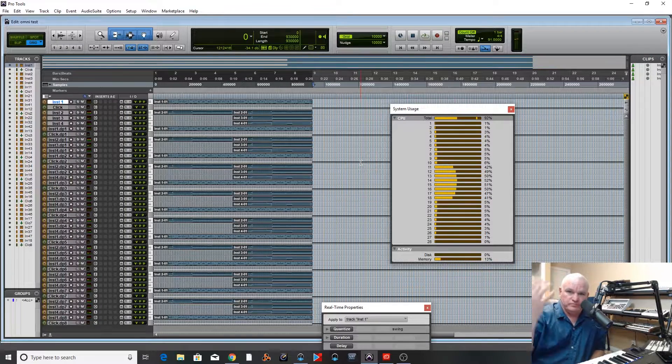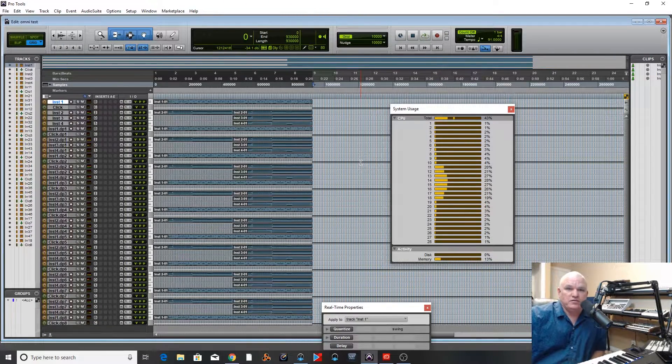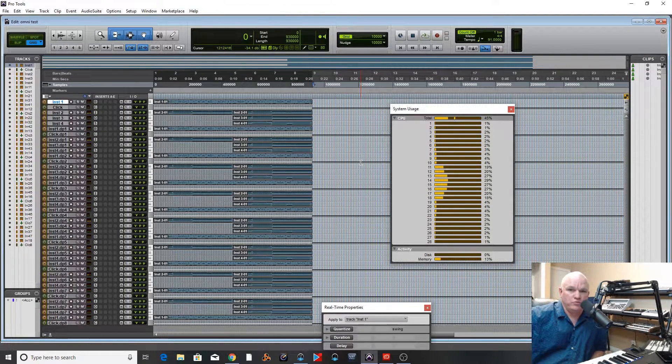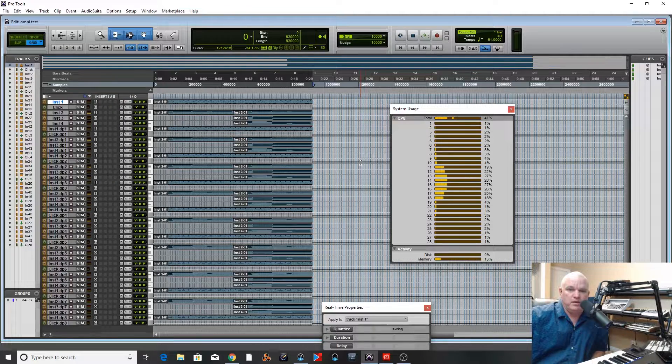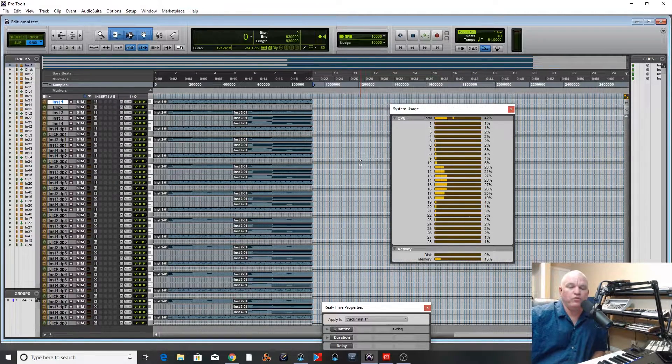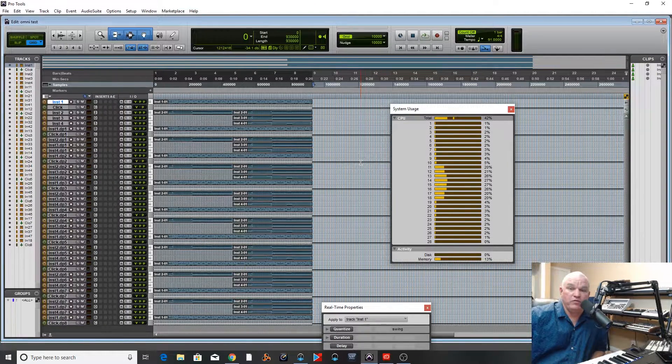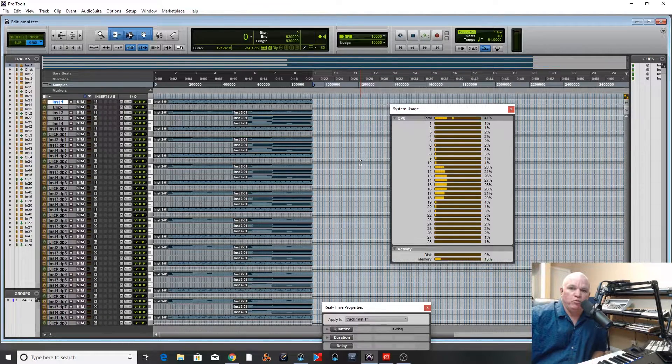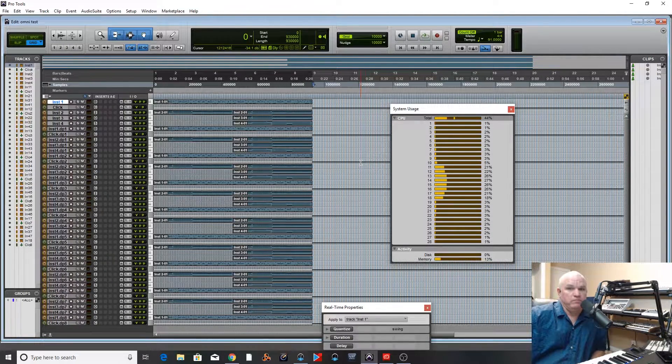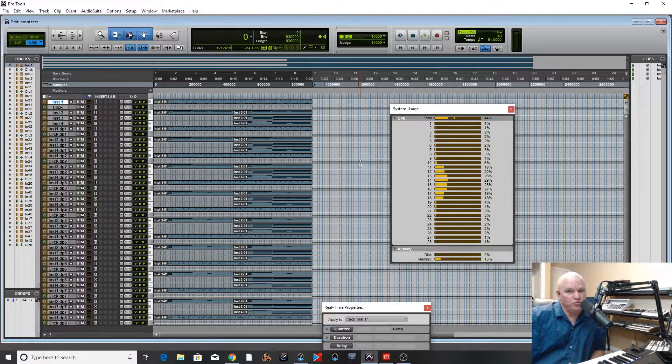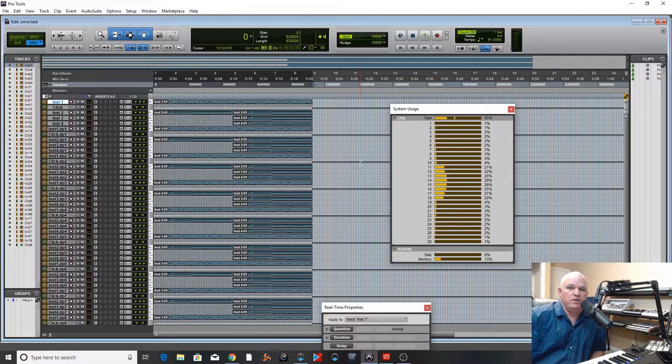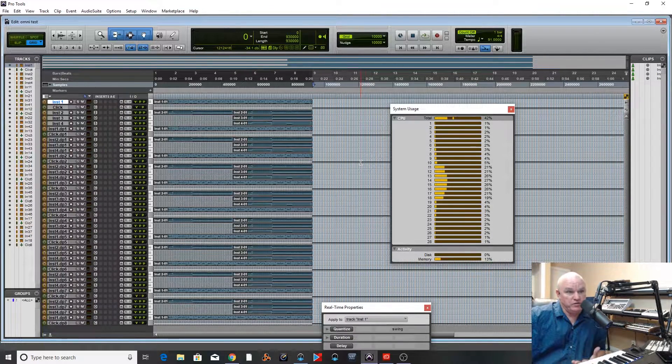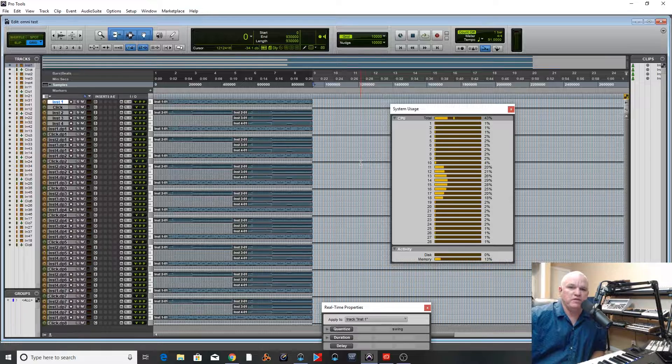So please, Avid, if you're watching this, you need to get all the cores working. I mean, this is a multi-core world now. Most guys I know that are building machines, multiple cores, usually more than 4 or 6, usually 12 and up for the guys doing a lot of virtual instruments and stuff.